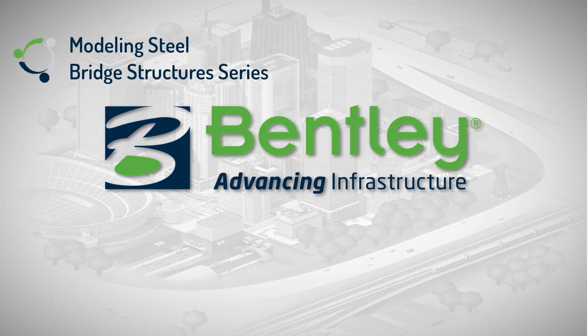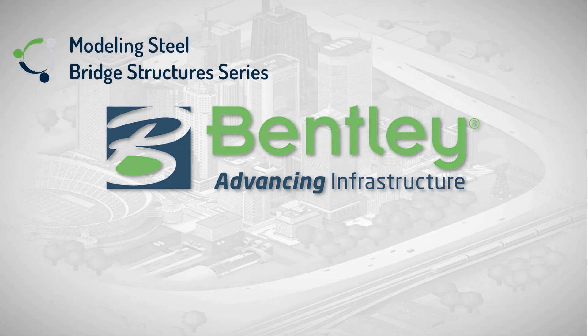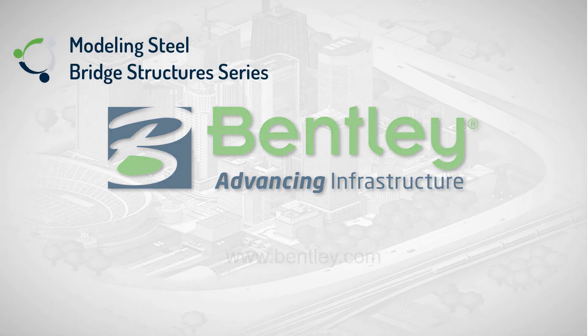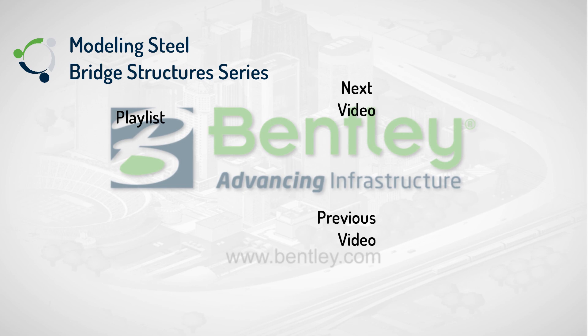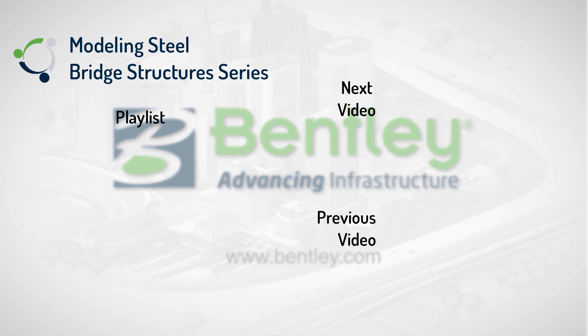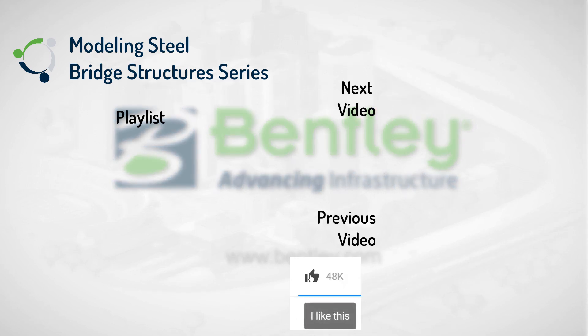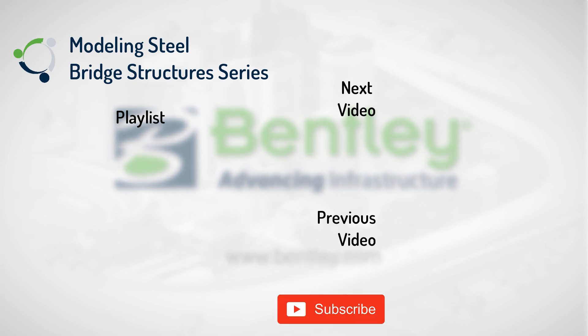This video is part of the Modeling Steel Bridge Structures video series. A link to the series playlist is available here. If you found this video helpful, please give it a like. If you want to see more such series, consider subscribing to our channel. Thank you and see you next time.